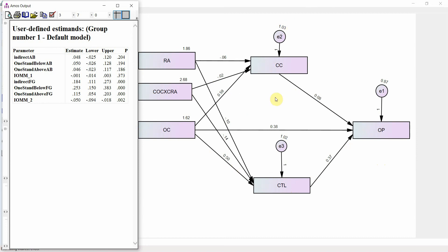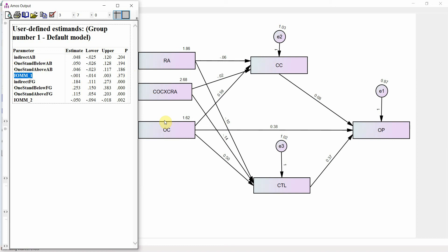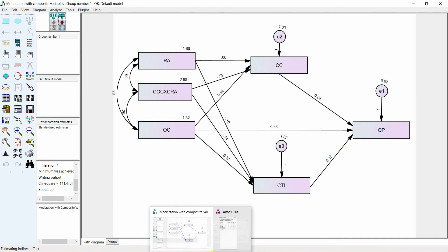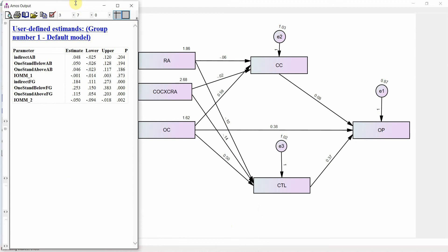If you have more mediators — three or four — you just simply have to follow these steps. Find out your indirect effect, find out the indirect effect at low level and high level, and further find out the index of moderated mediation by multiplying the path from your interaction term to your mediator and from your mediator to your DV. Simply multiply these paths and this will give you your index of moderated mediation. I hope this session would have complemented the earlier session on moderated mediation and further strengthened your understanding. Thank you very much.